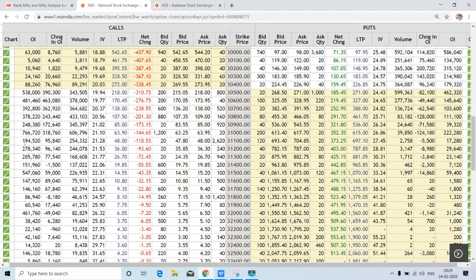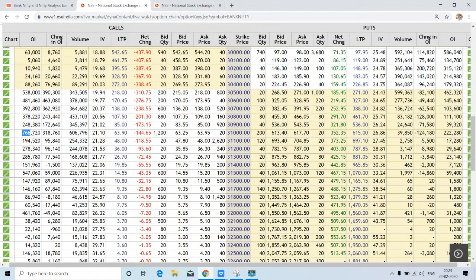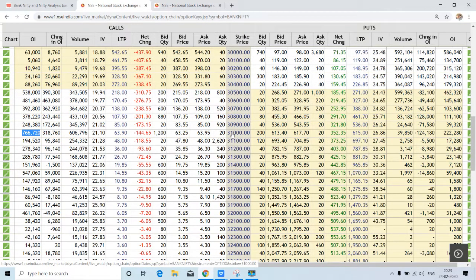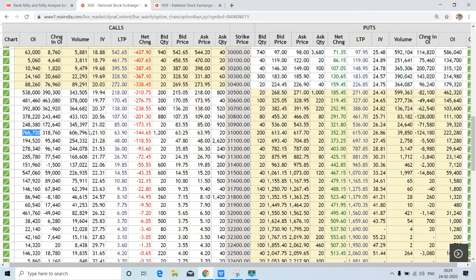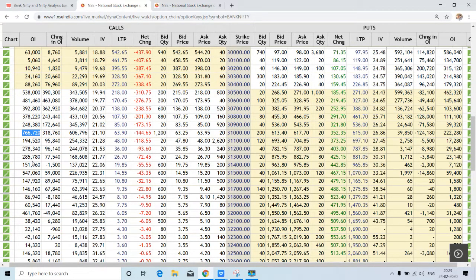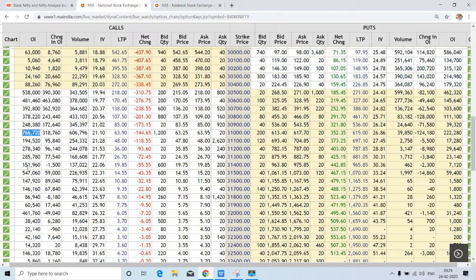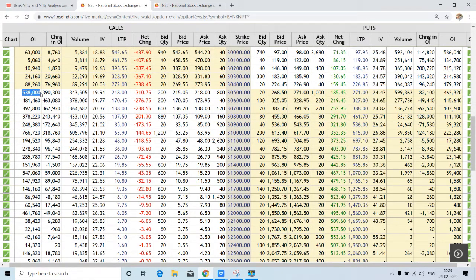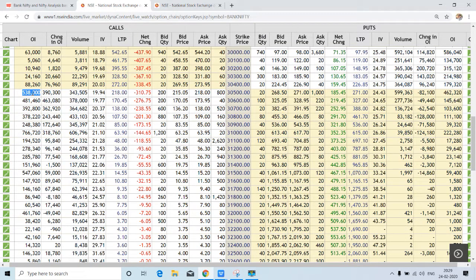If we go through this column, we will find around 7,66,000 contracts are open at 31,000 strike. The second highest call is at 31,500, which is around 5,47,000, and also if you look at this one, it is around 5,38,000 contracts at 30,500.